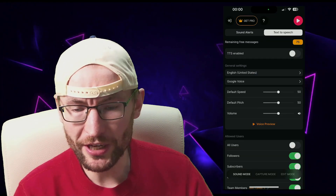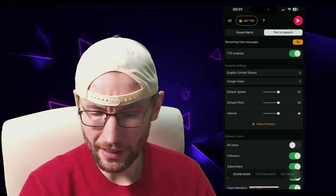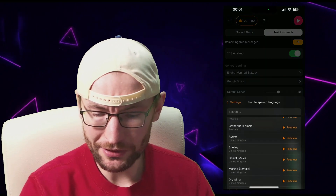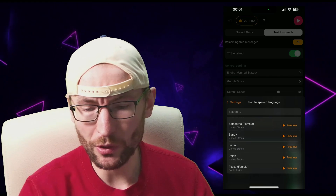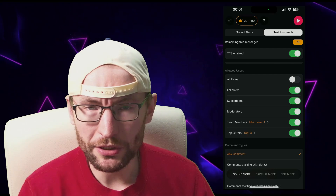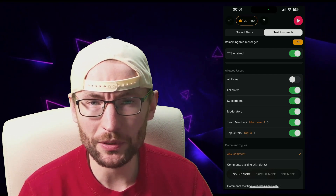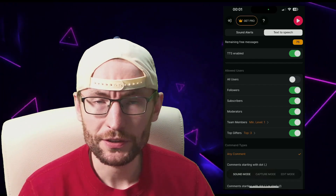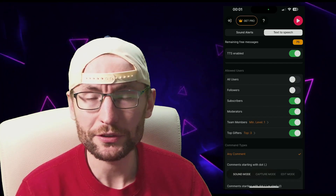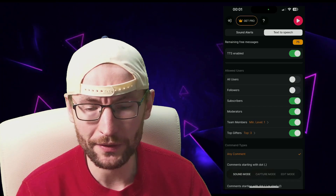Let's set up text to speech — we'll start by enabling it. You can play around with the general settings; usually it's the voice option that people are interested in, and you can go through and preview all the different voices. It's up to you who uses text to speech, but it can be abused by people who are not paying to support you. So unless you have a small stream, I recommend making it so that only people who are paying to support you can use it, and your mods as well.